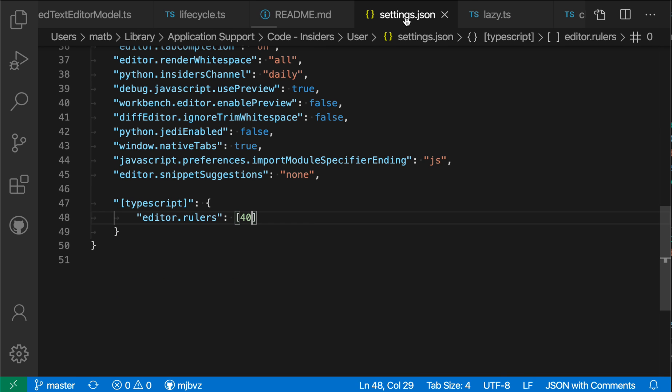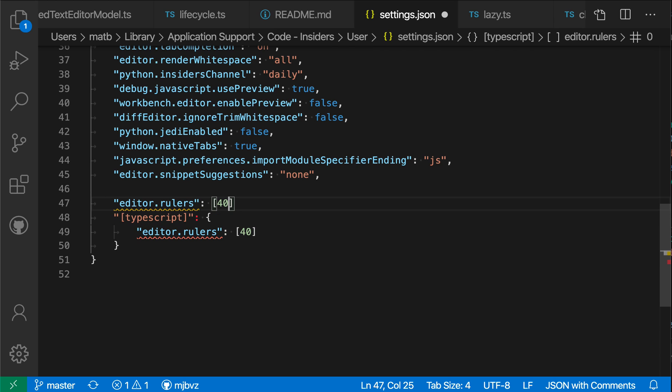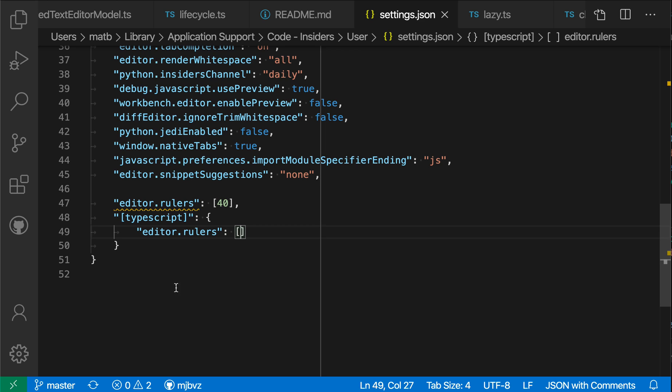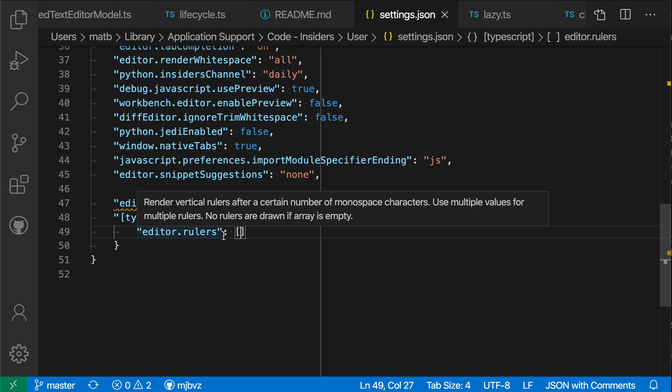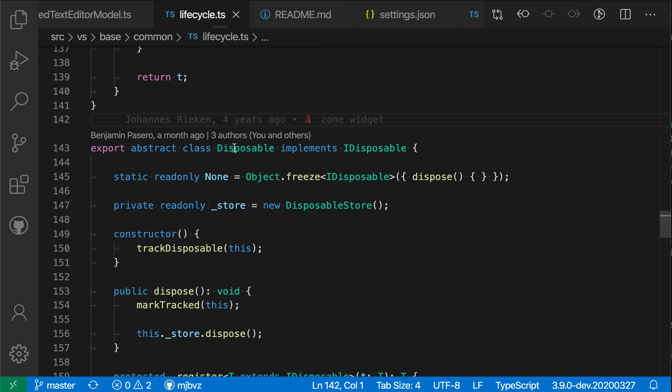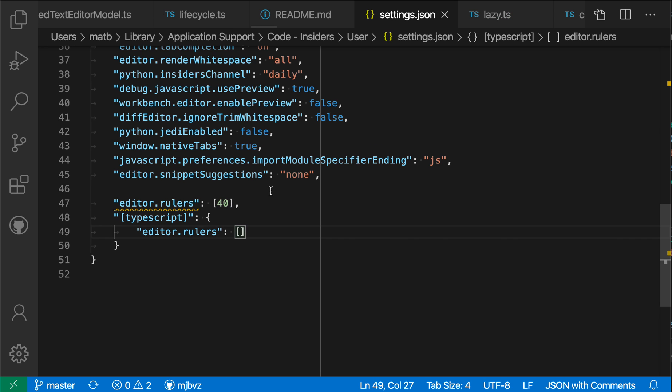You can also configure this so that all files except the TypeScript files have rulers. Language-specific settings override the global settings. So now I've configured all files to have rulers on line 40, for example, and then in TypeScript files, we've reset the rulers to be an empty array. And sure enough, when I switch to this TypeScript file, there's no rulers that are showing.